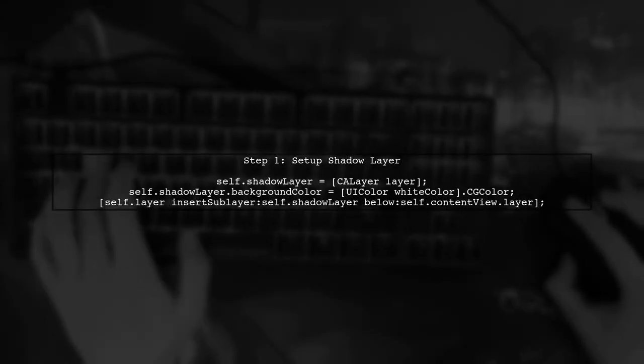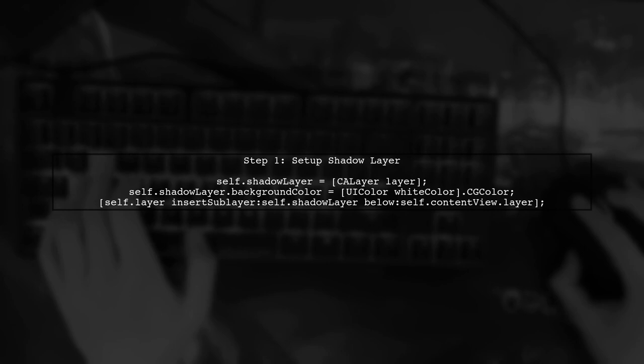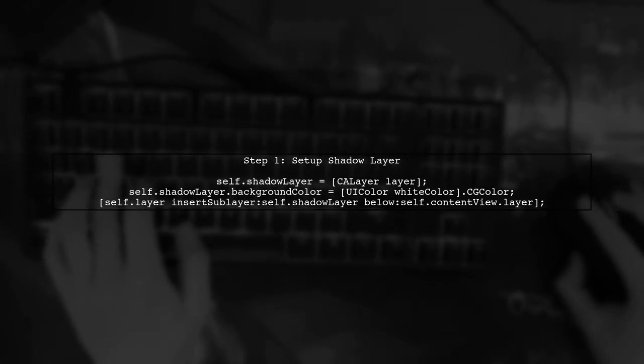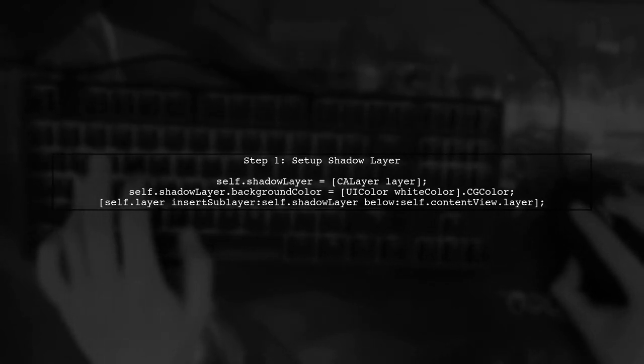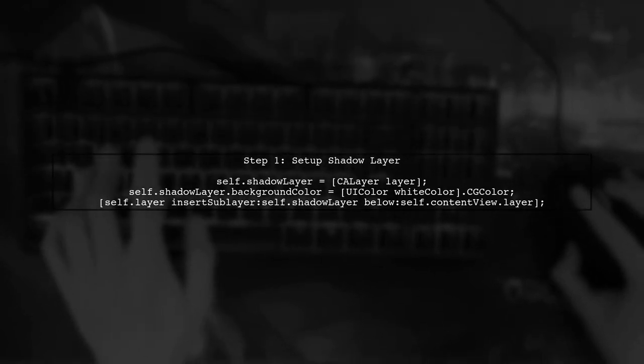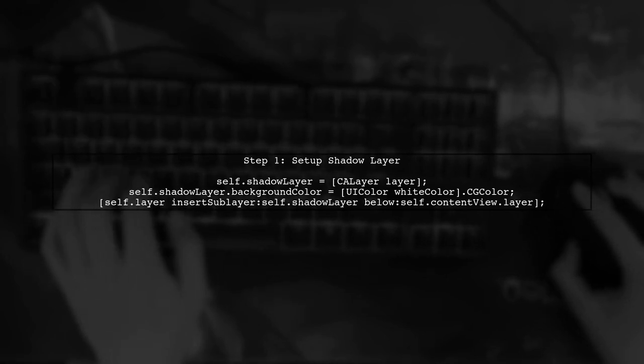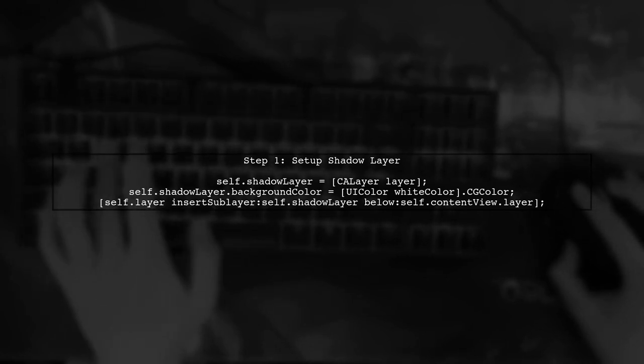First, let's review how we set up the shadow layer in our custom UITableView cell. In the ViewDidLoad method, we create the shadow layer and insert it below the content view.